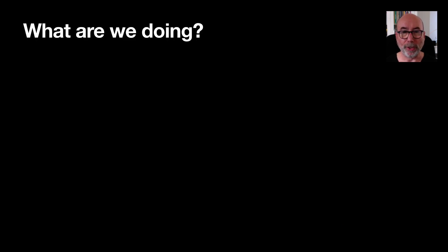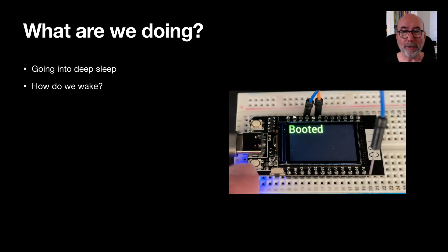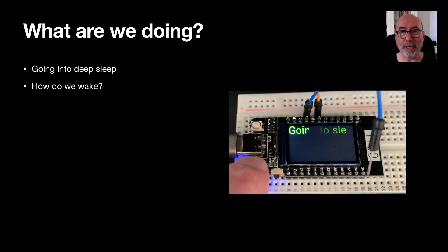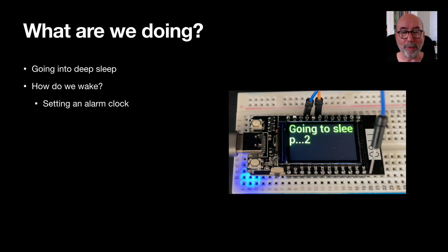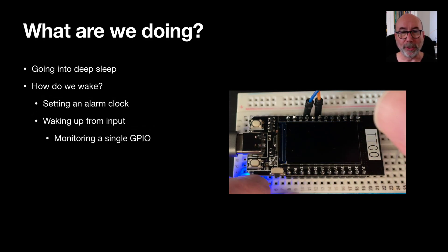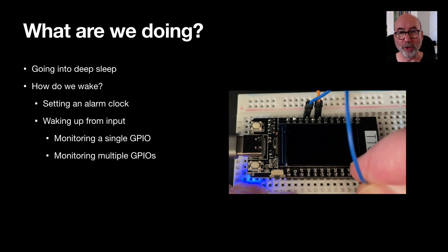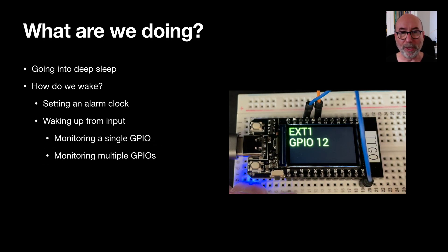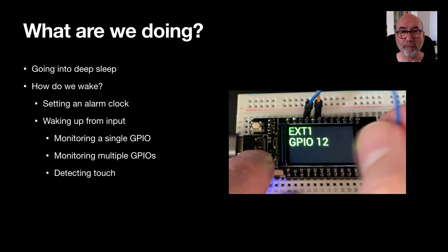We'll start off with a quick overview of how to get the ESP32 into deep sleep. We'll then cover the ways that the ESP32 can be woken up. We can use a timer to wake up after some time. We can wake up using a single GPIO pin or multiple GPIO pins. And we can wake up using the touch sensors.